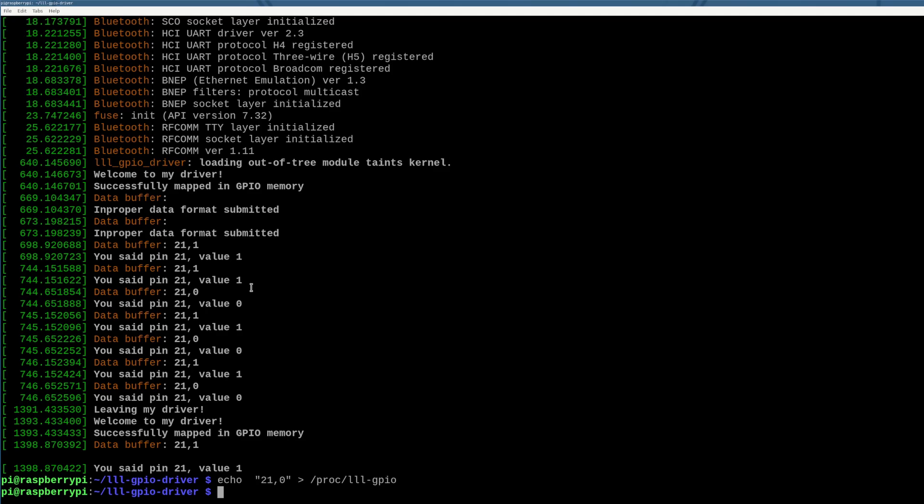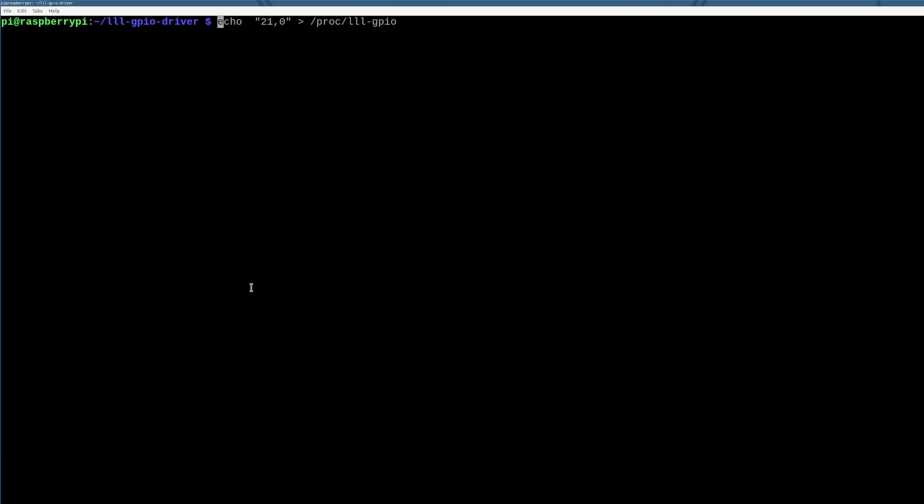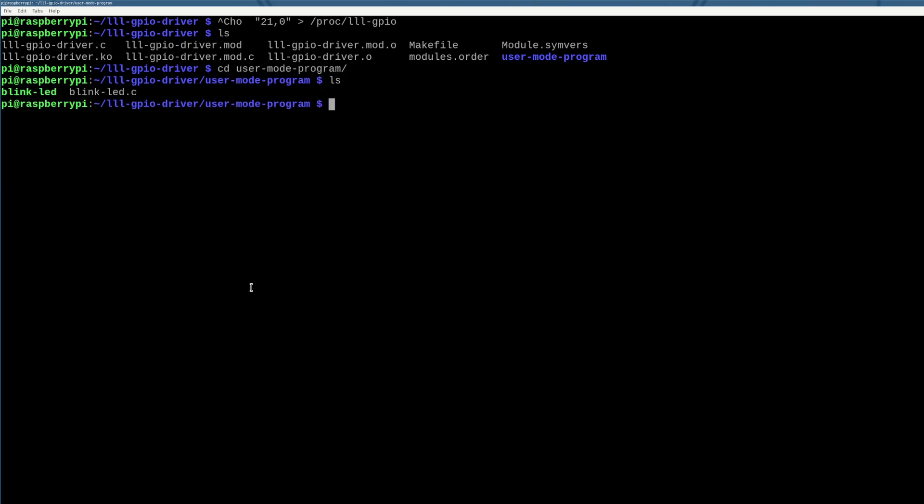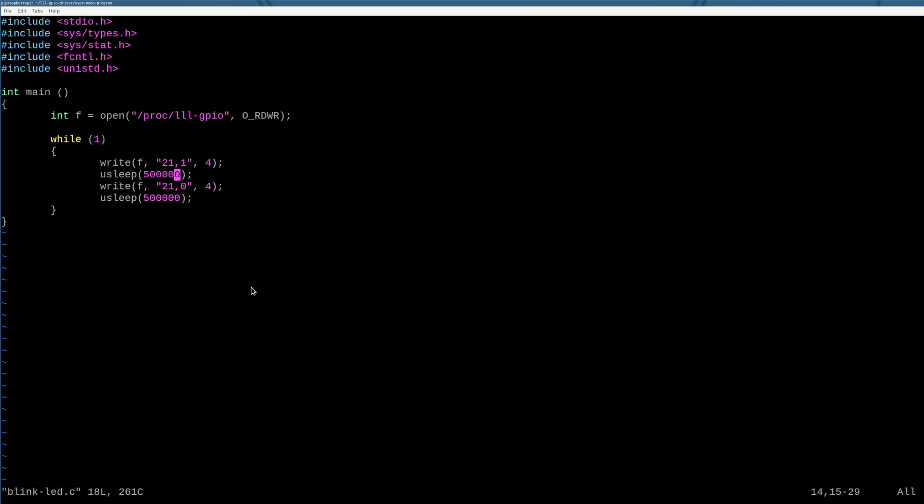But now this interface is still a little messy because I have to go into the command line and type echo 21 comma zero or 21 comma one and write it to this file. What we can actually do now with this file that exists in procfs is we can write a user mode program, just regular old code that interfaces with this driver and makes it do things. I've got this program here. I know it's just basic C. This is not in the kernel. This is just in user mode.